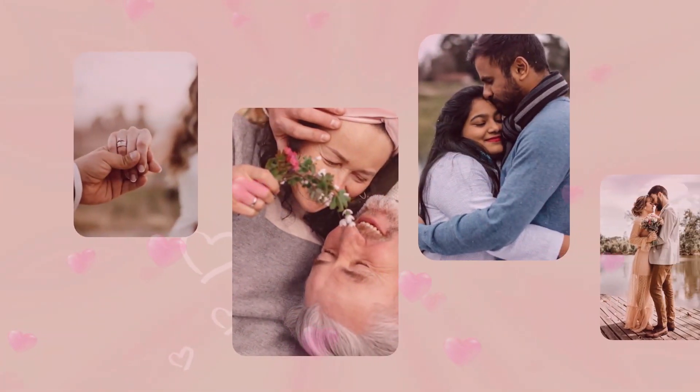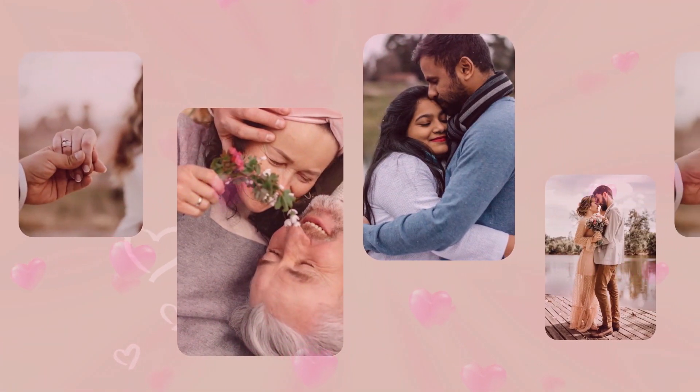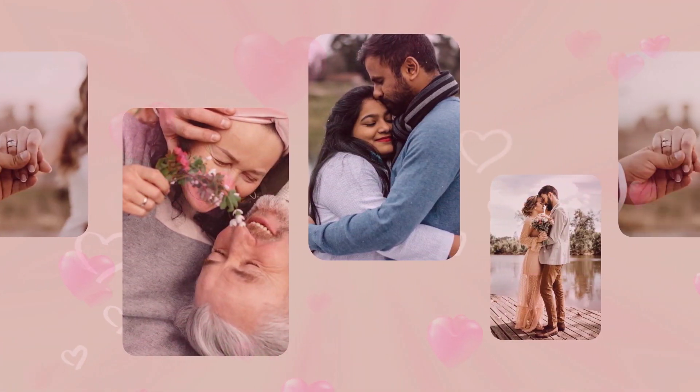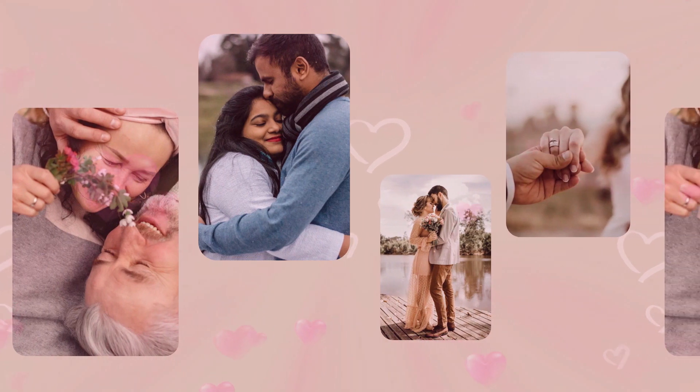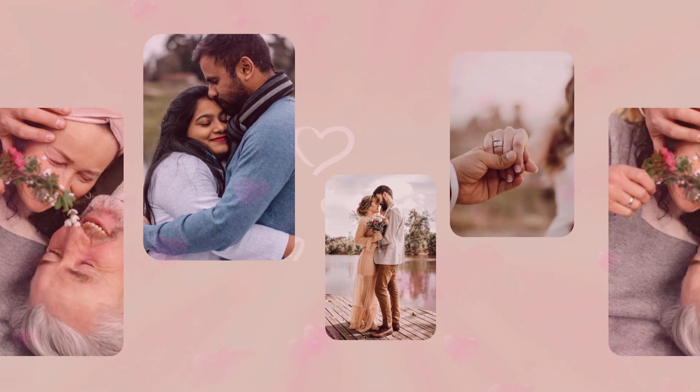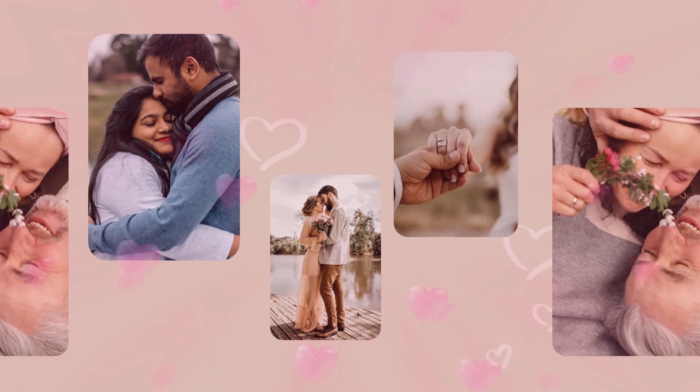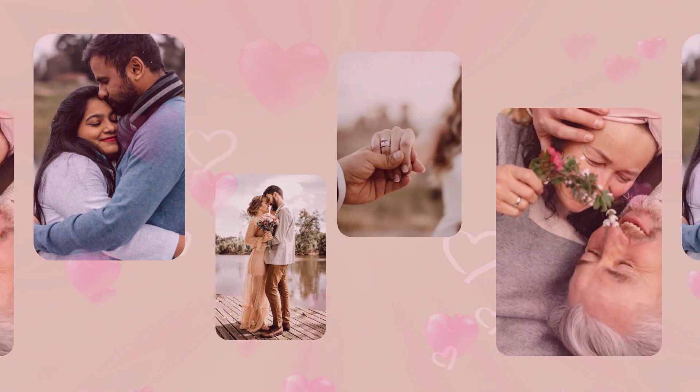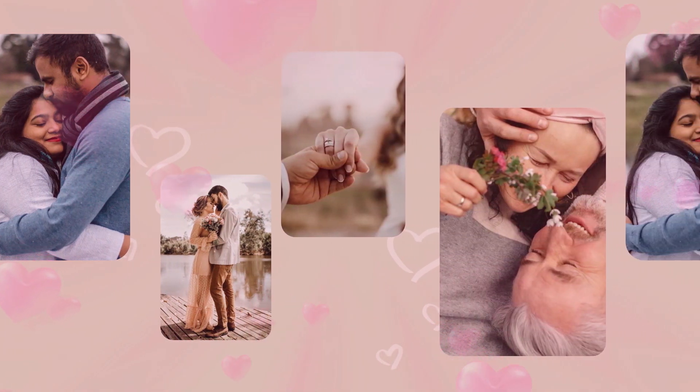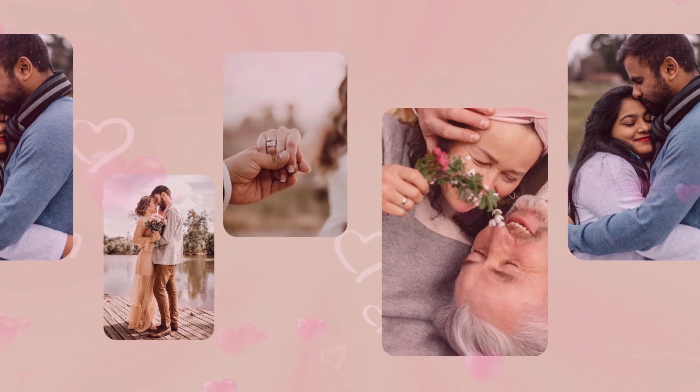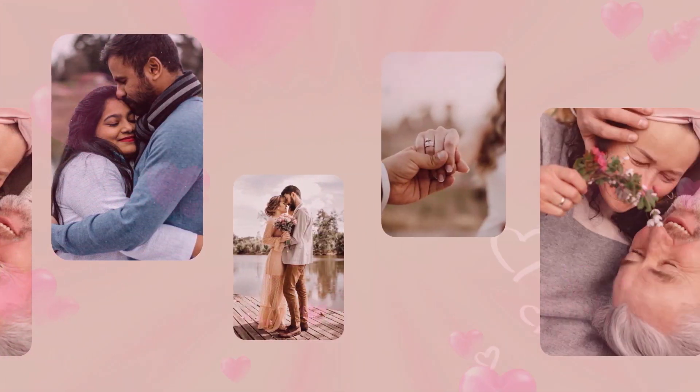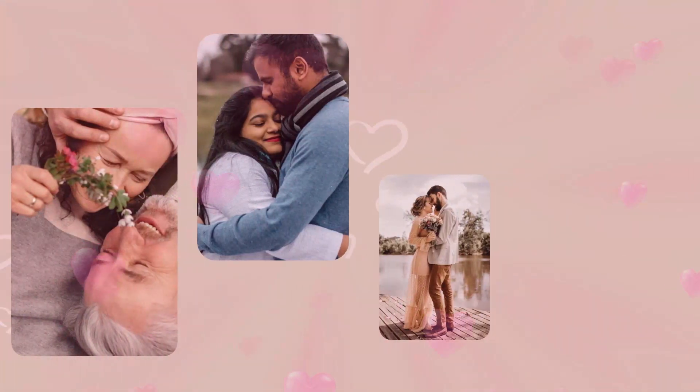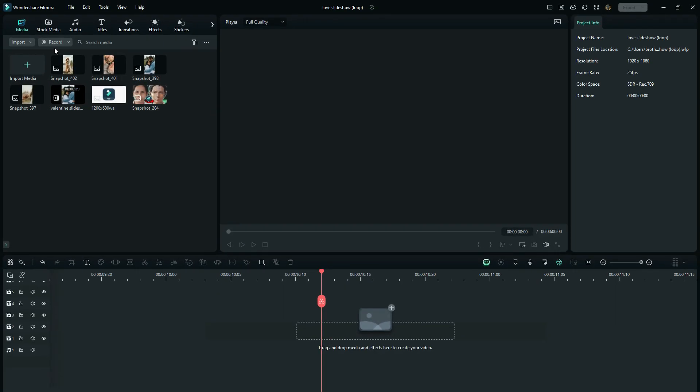Today I want to show you how you can create a Love Moments Slideshow with a beautiful loop effect. It's an endless preview, so without wasting much of your time, let's get started.